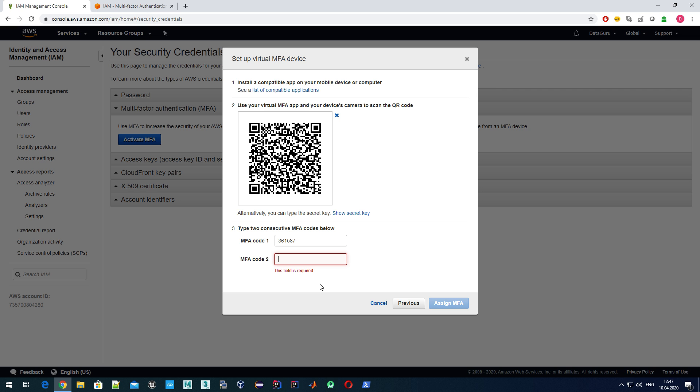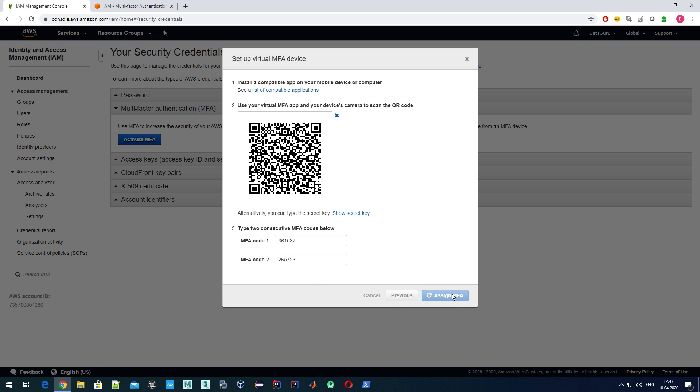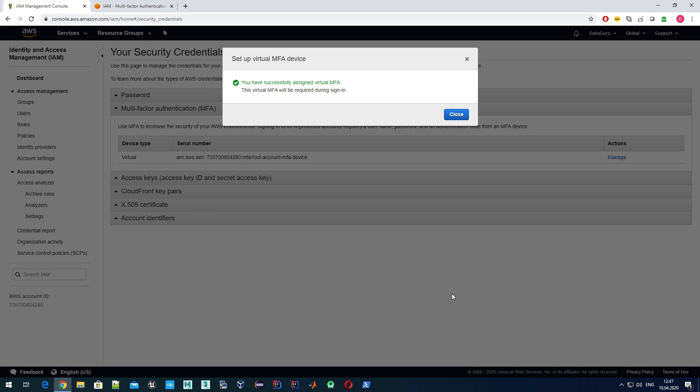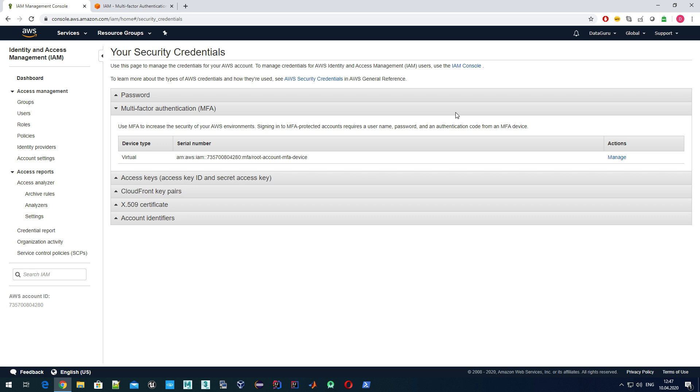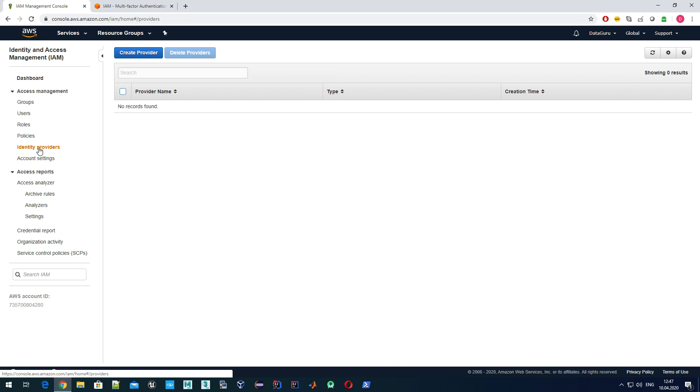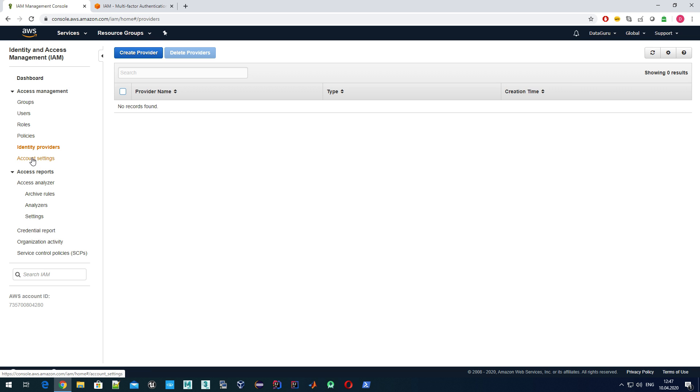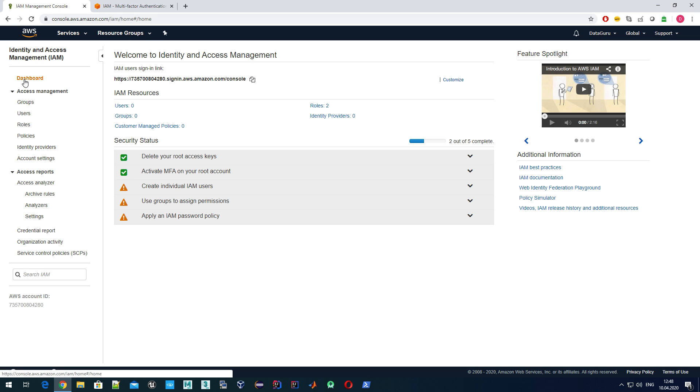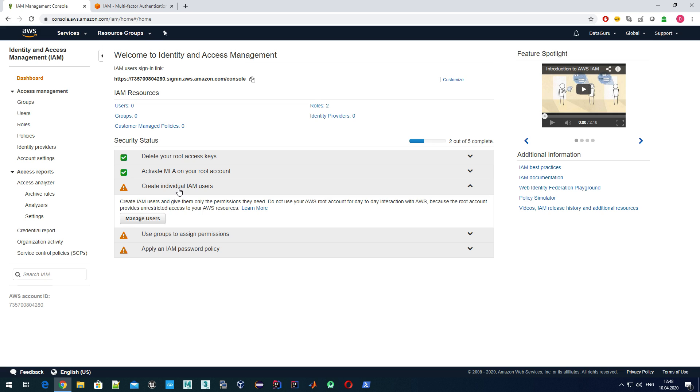It's a six-digit code which is regenerated each 30 seconds. Let's wait once a new code has been generated. Okay, now I have a new one. Assign MFA. By that I confirm that everything works as it should. Assigned successfully. Let's go back to dashboard. As you see, now we have our MFA device linked.